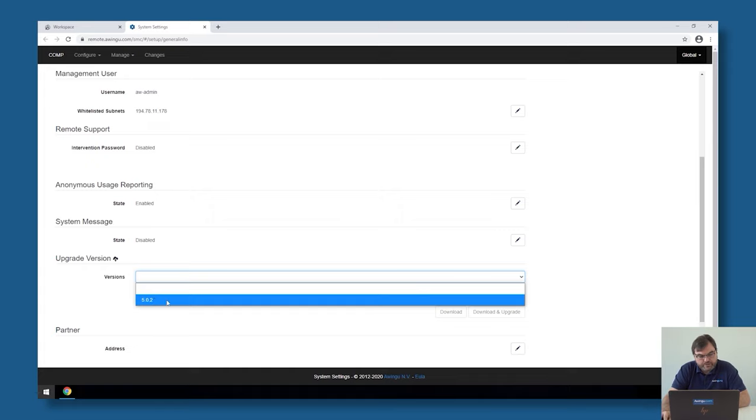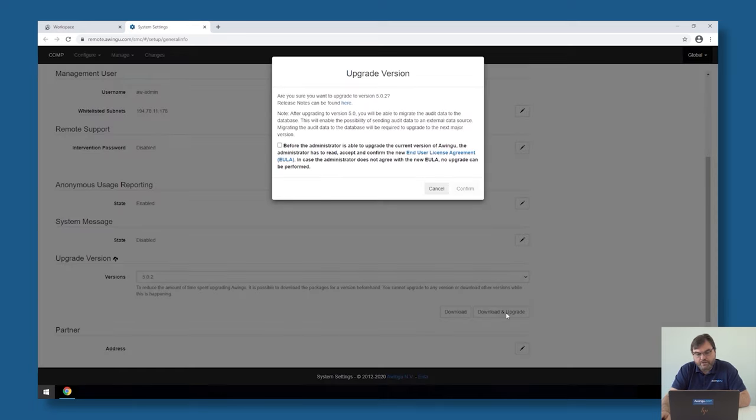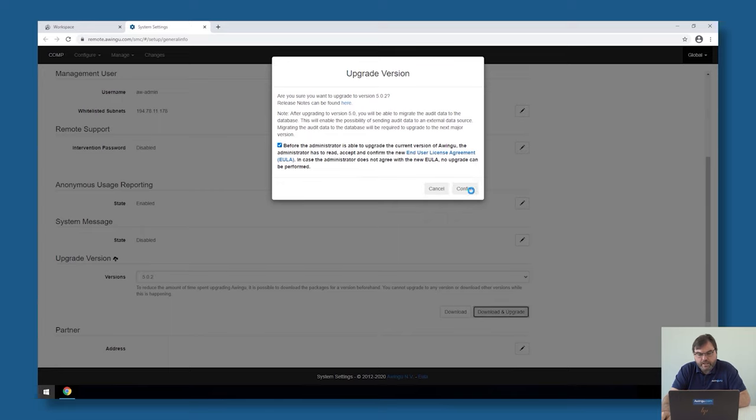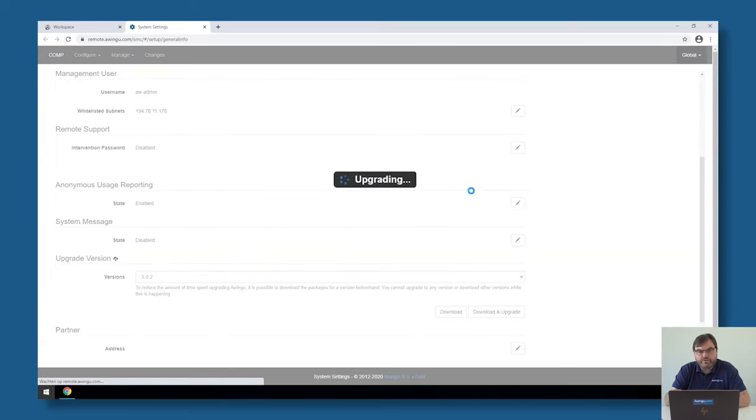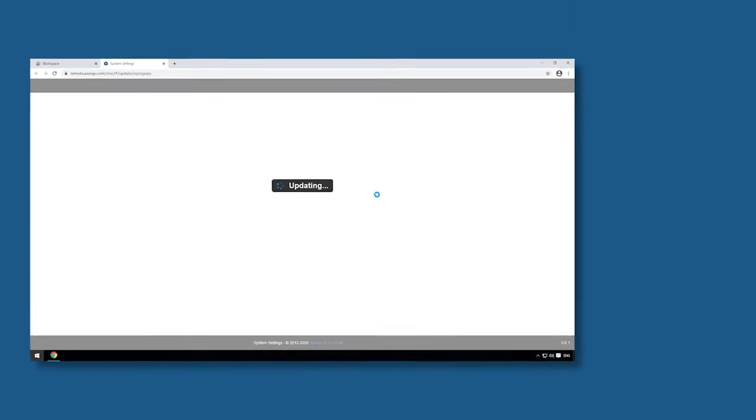To upgrade to that version, I just need to select it and then click on 'Download and Upgrade'. Awingu will ask me to confirm that everything is okay, and as soon as I have done that, the upgrade will start.